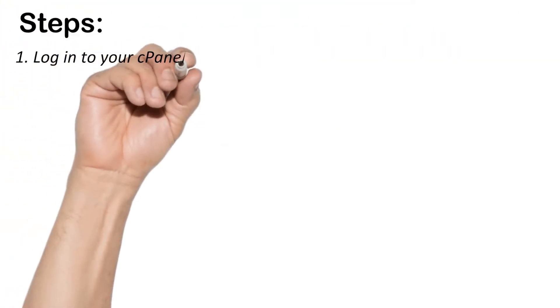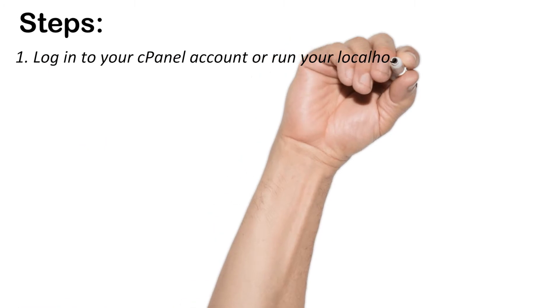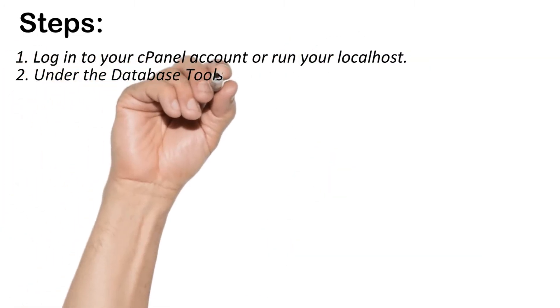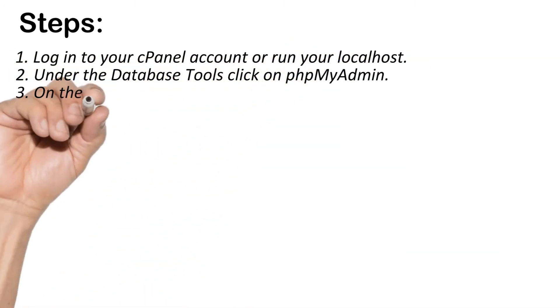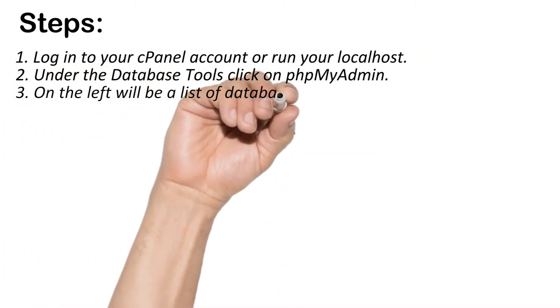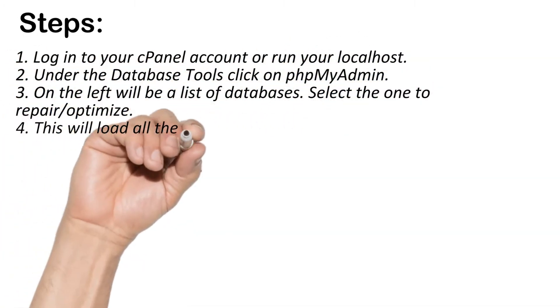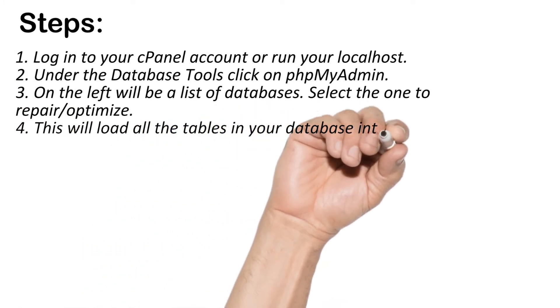Log in to your cPanel account or run your localhost. Under the Database Tools click on PHPMyAdmin.